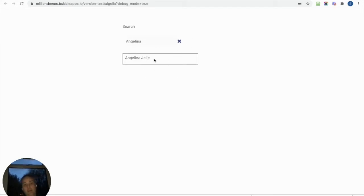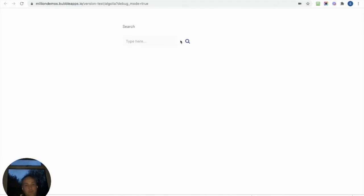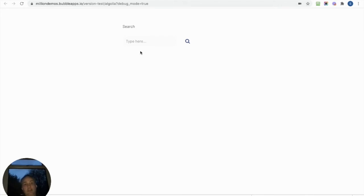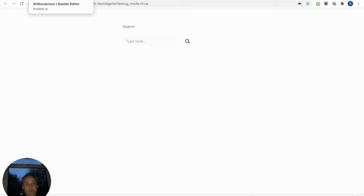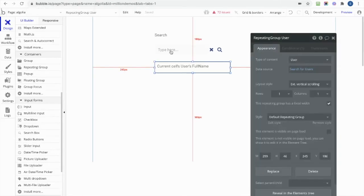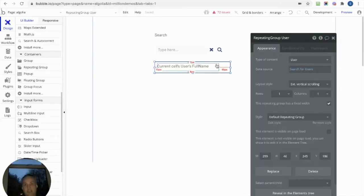Let's try Angelina, because I've got Angelina Jolie in here as well, and there we go. So it works fine, no problems at all. Nice, clean, crisp search. Obviously once I've searched, I could click on the person's name and that could run a workflow to take me to that user's profile or whatever I want to do.